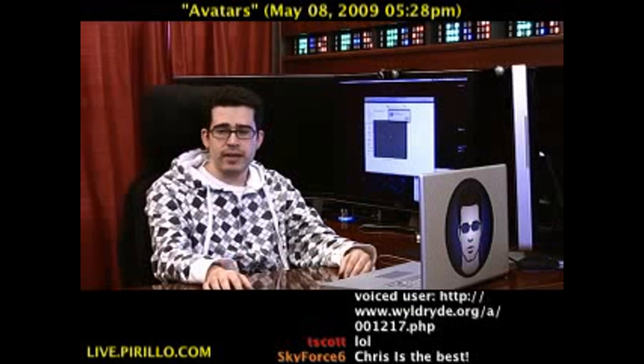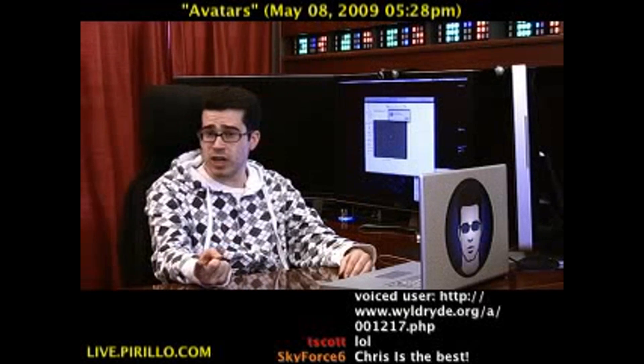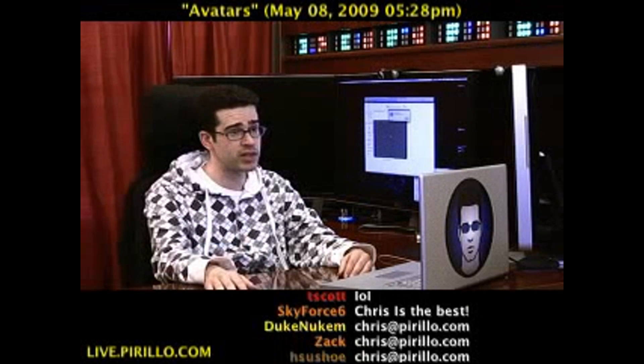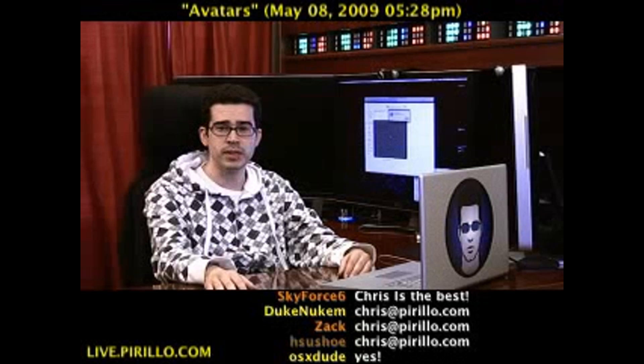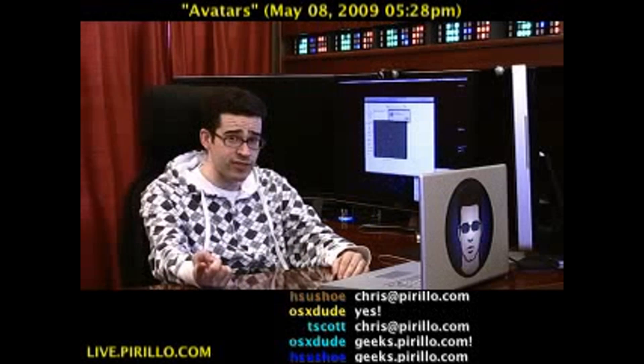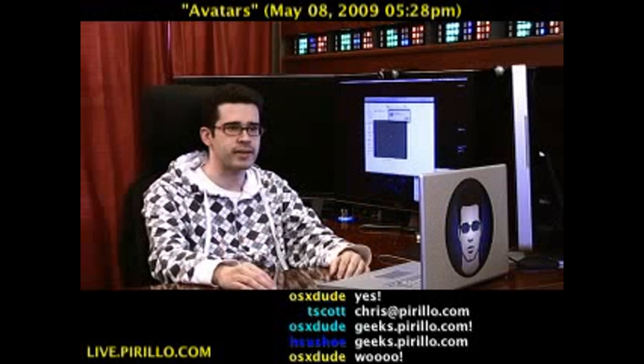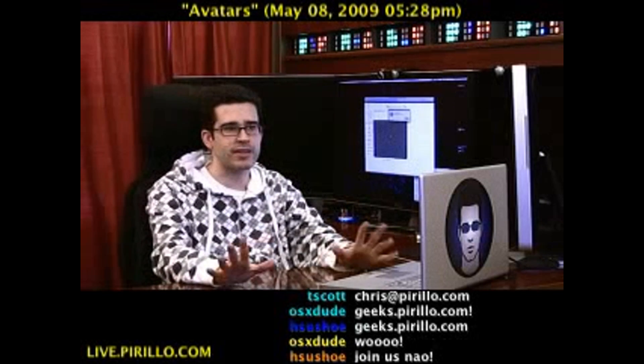If anybody else has recommendations — things that I might be able to feature in future videos — drop me a line. My email address is chris@parillo.com. You're also welcome to upload your avatar to your account at geeks.parillo.com. Tens of thousands of you there at this point in time — we only launched it a few months ago. You're also welcome to join us in the chat room, where nobody has an avatar. They have geeks.parillo.com profiles, but no avatars, because it's just IRC — you see nicknames and everything, but that's about it.